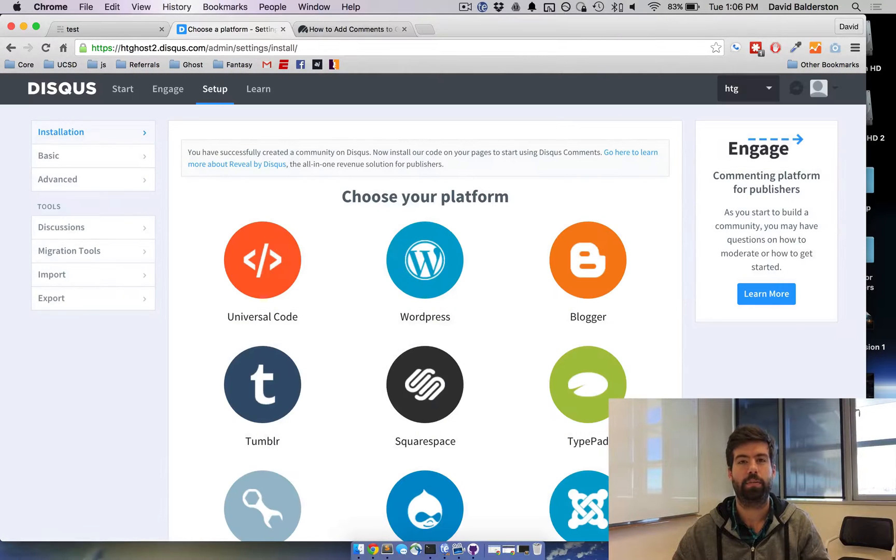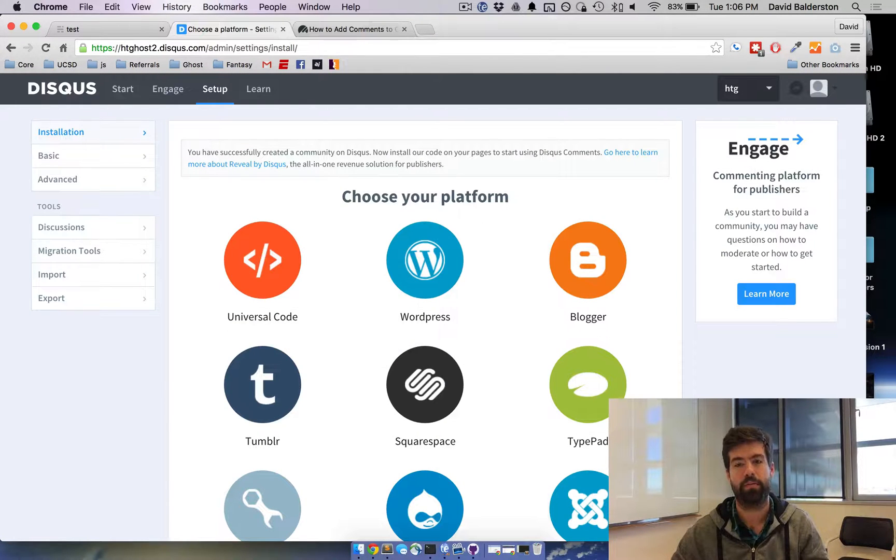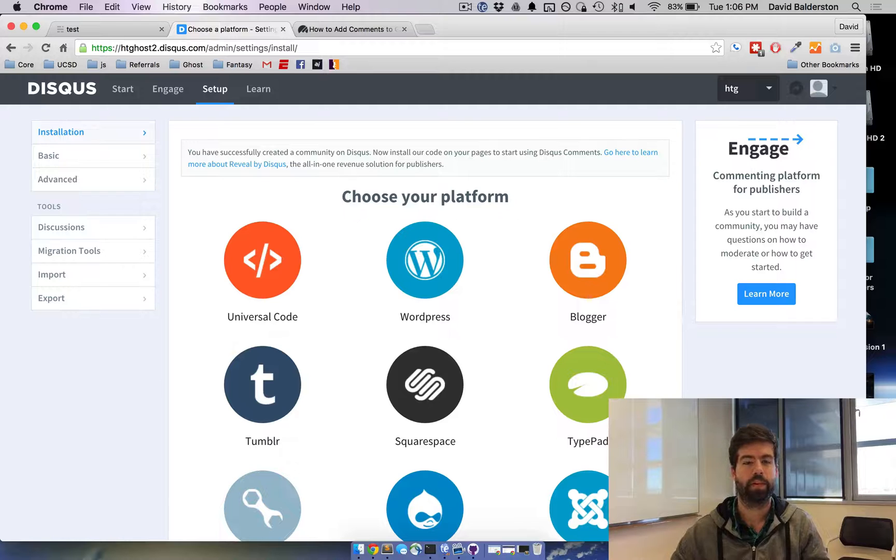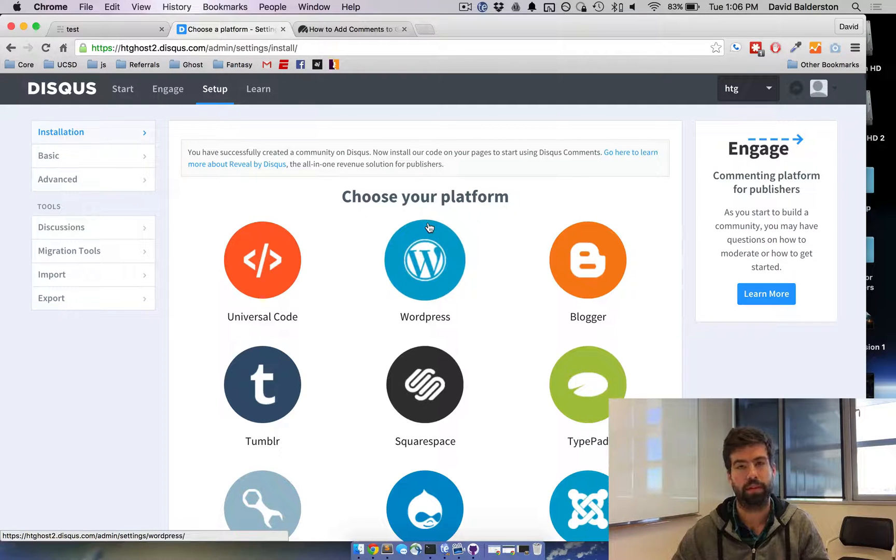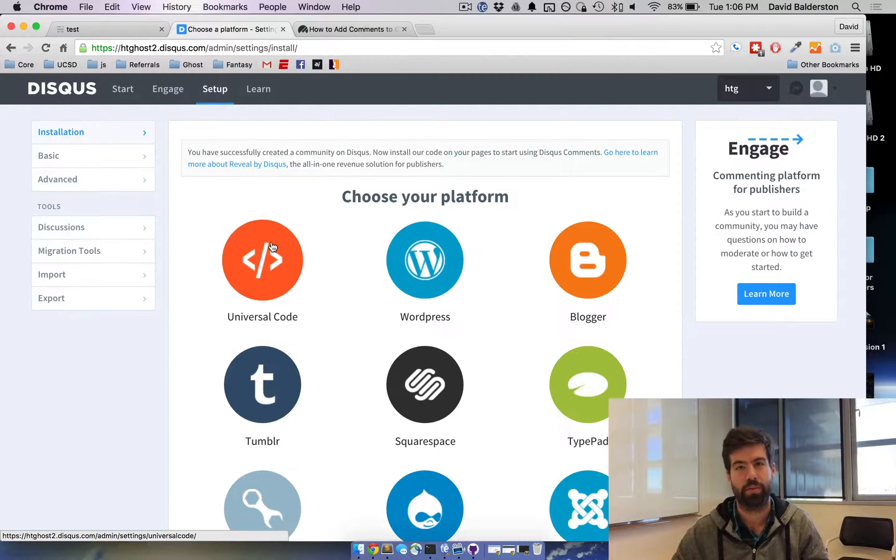It's going to take you to a place where you can choose the kind of code that you want. We want Universal because there isn't a platform already built in for Ghost, and Universal will work just fine.